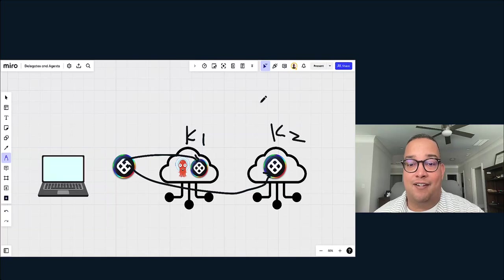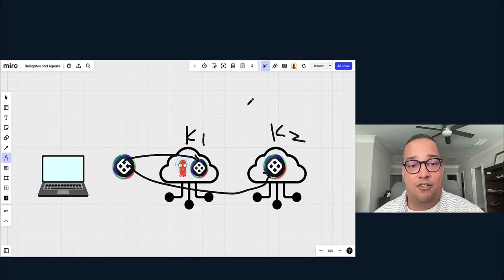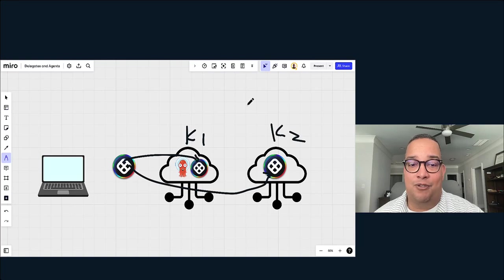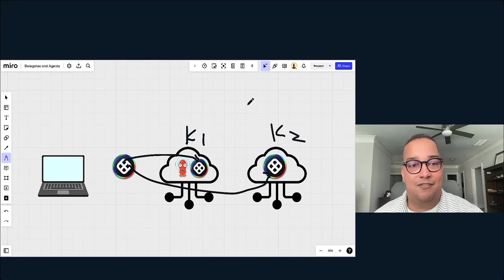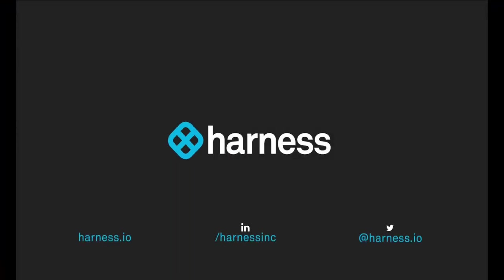But with that, again similarly, the art of the possible with the Harness delegate is there. It's your on-ramp to scale. And with that, hopefully leveraging a Harness delegate or Harness GitOps agent is your on-ramp to scale. Until next time, cheers. Robbie, bye-bye.